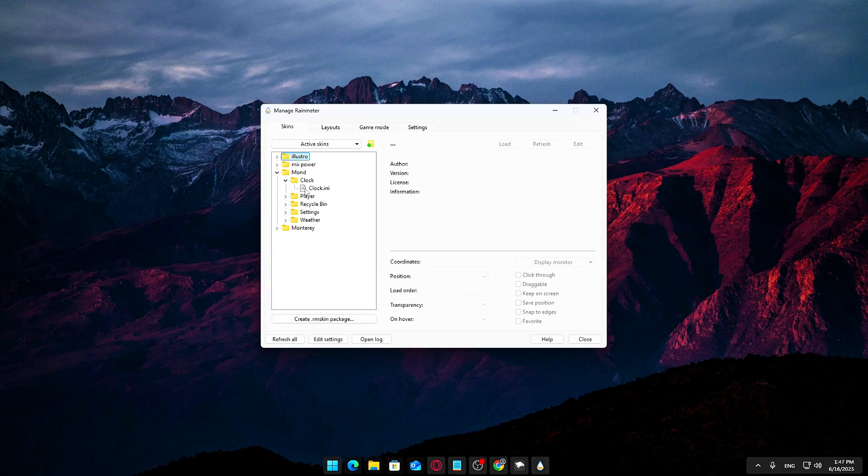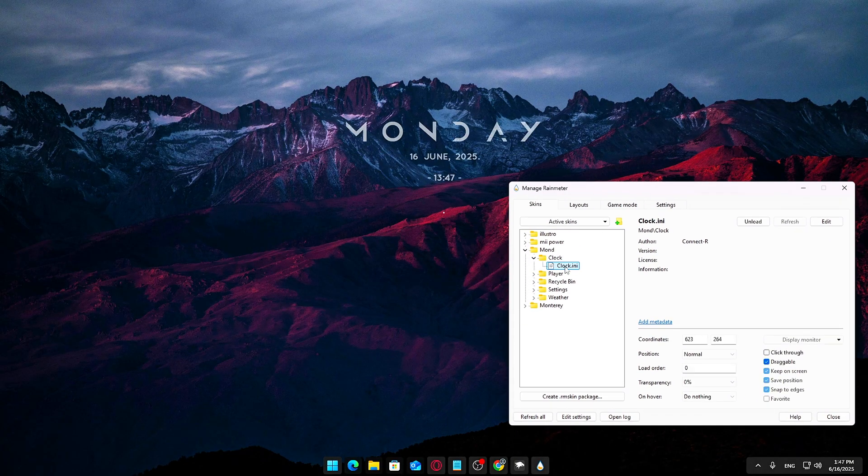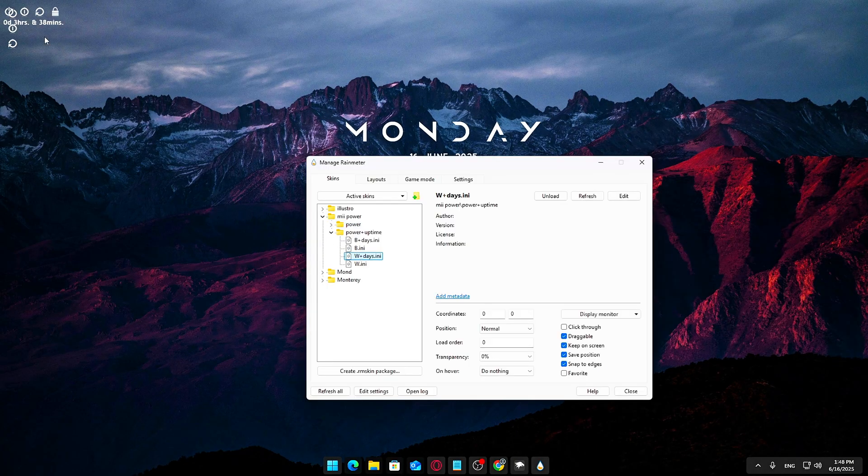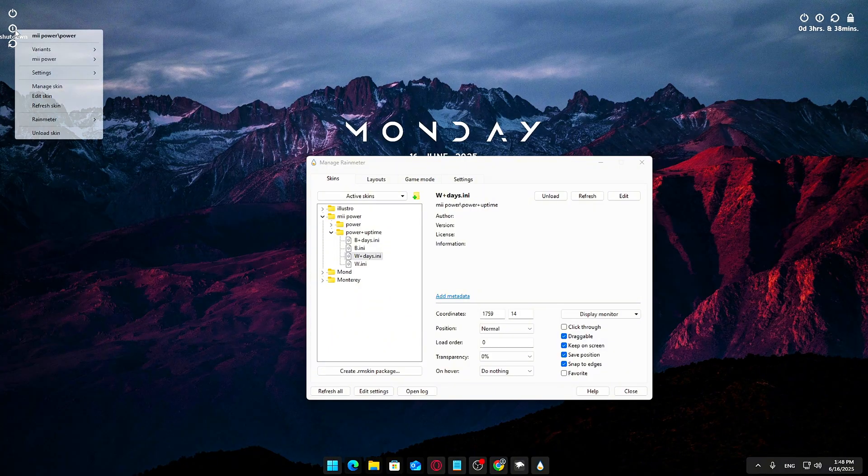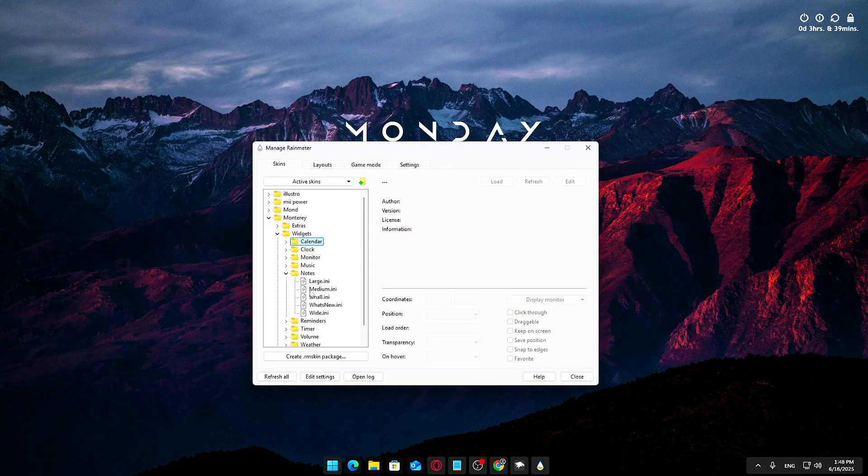This way, your desktop won't just look great, it'll also be a practical control center packed with all the info you need at a glance.